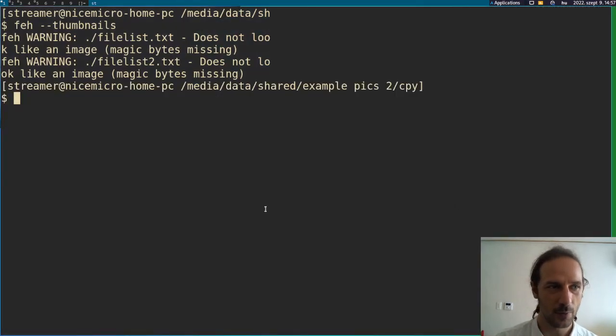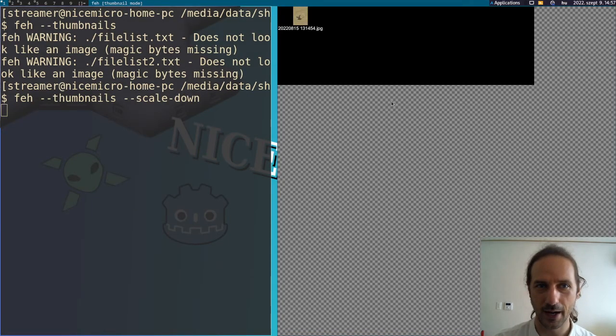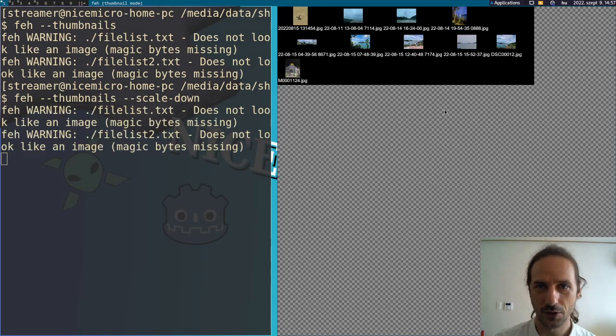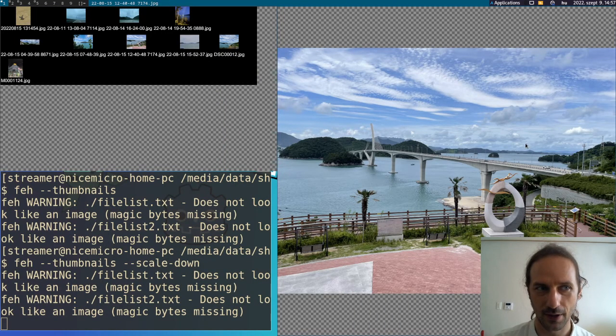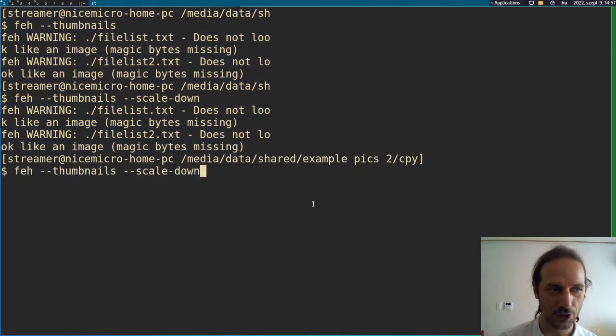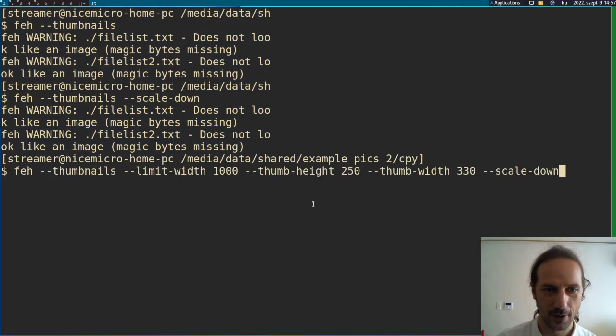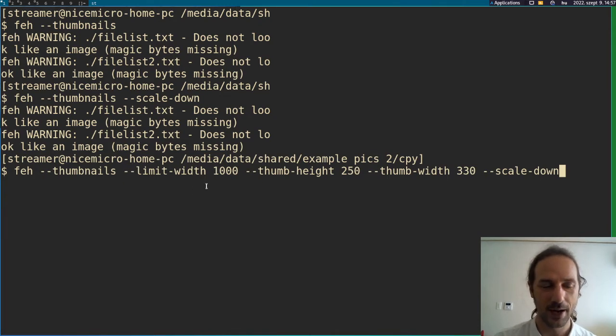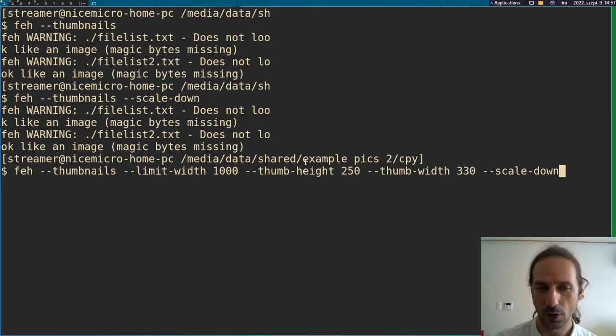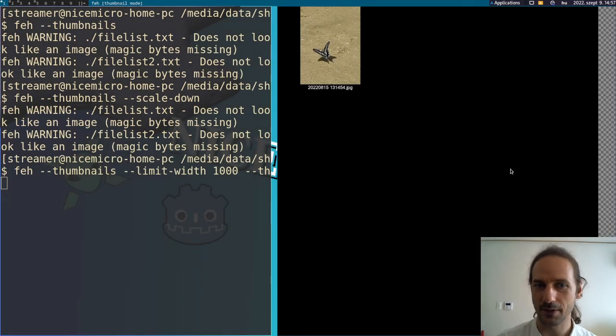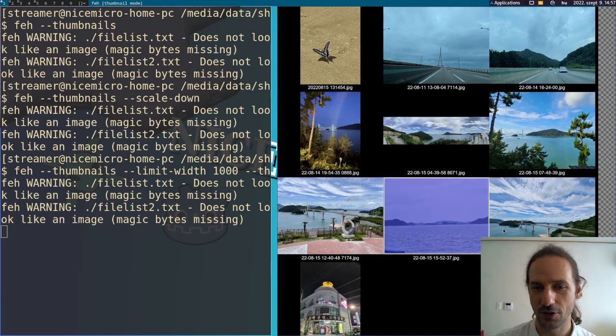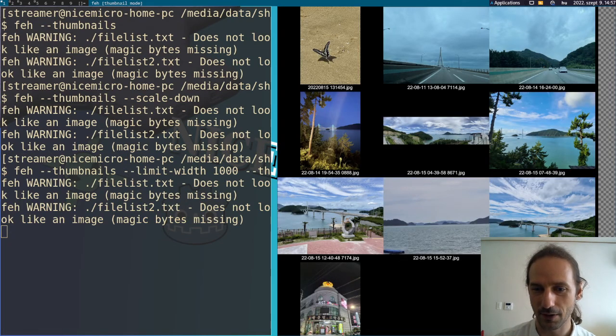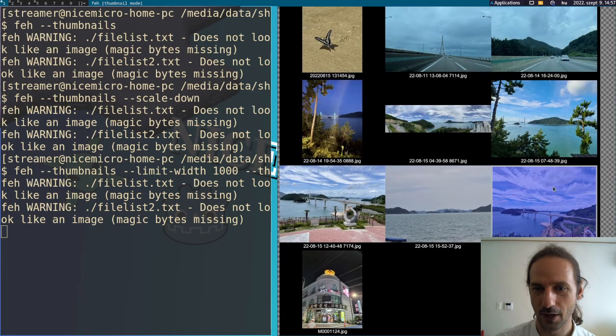So we can of course combine this with scale dash down. And in that case, once we click on an image, it will be appearing as a scale down version in the other window. So there are a few other options here which I will show you is that the limit width will set the whole thumbnail pages size and thumb height and thumb width will limit the thumbnail sizes. And the scale down is the same thing we already did. So if I press enter now, you can see that the pictures generated will be a little bigger. And if it does not fit on the screen, don't worry because you can just grab it with your mouse and scroll through it.